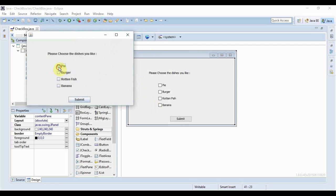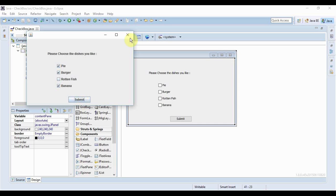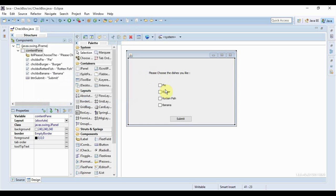Right now it has no functionality. If I run it, I can choose as many checkboxes as I want - I'm never gonna choose rotten fish, trust me - but if I click submit, nothing happens because I haven't created any listeners to listen to these events.